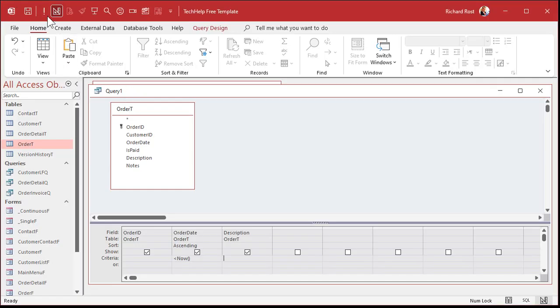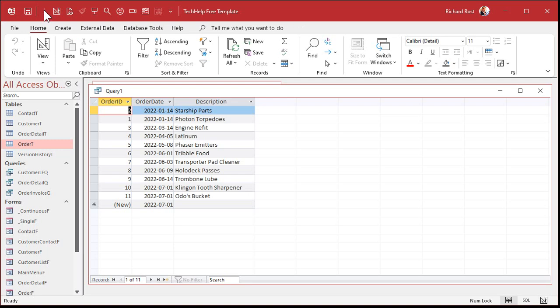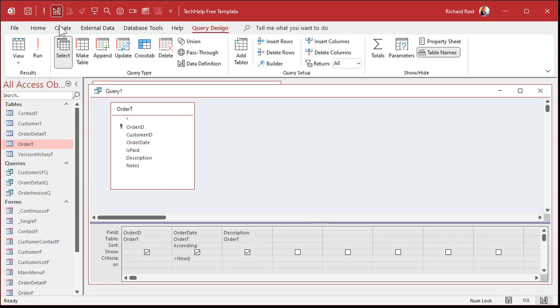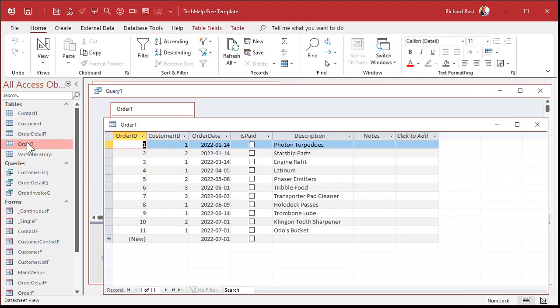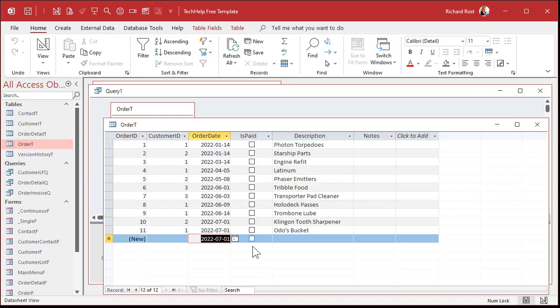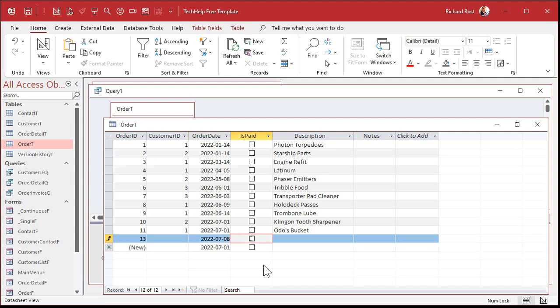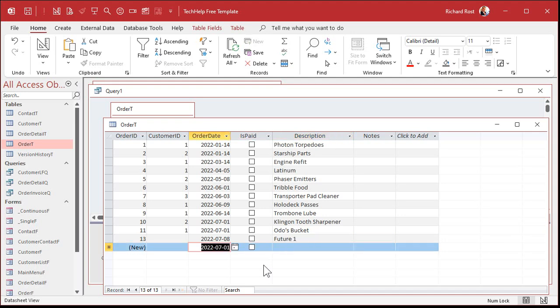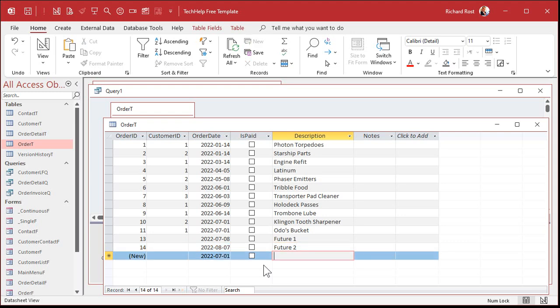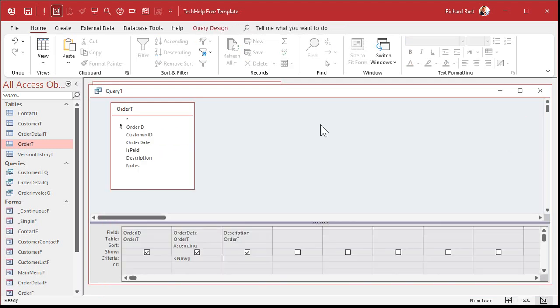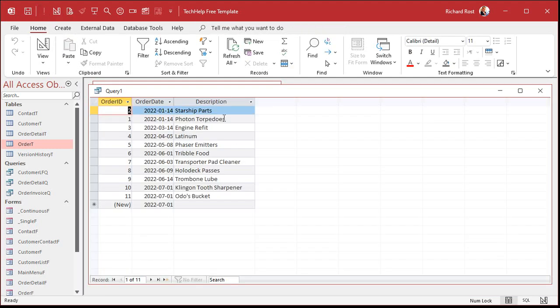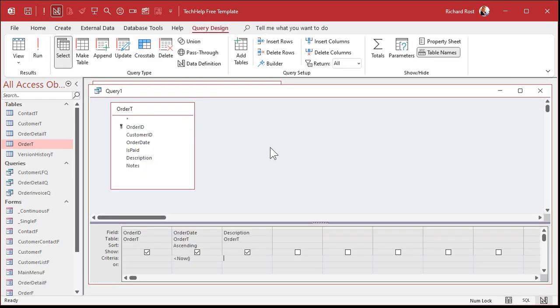If I run this, I don't think I have any future orders in here. Let's put some in. Let's go back to the order table. And I'll put a couple of future orders in here. Let's put one in here from 7-8. And we'll call that future 1. And I'll put one in here from 8-7. We'll call that future 2. So those two orders should not show up when I run this query now because they're in the future. Ready? And run it. See? They're not on there.